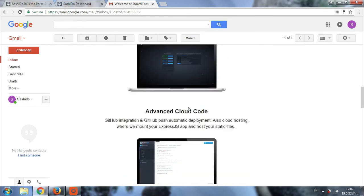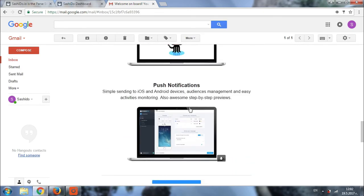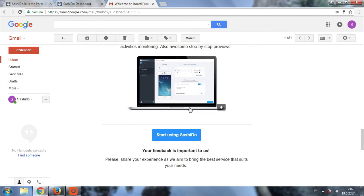And now let's activate our account. All you need to do is scroll down to the bottom of the email and click on the start using Sashido button.